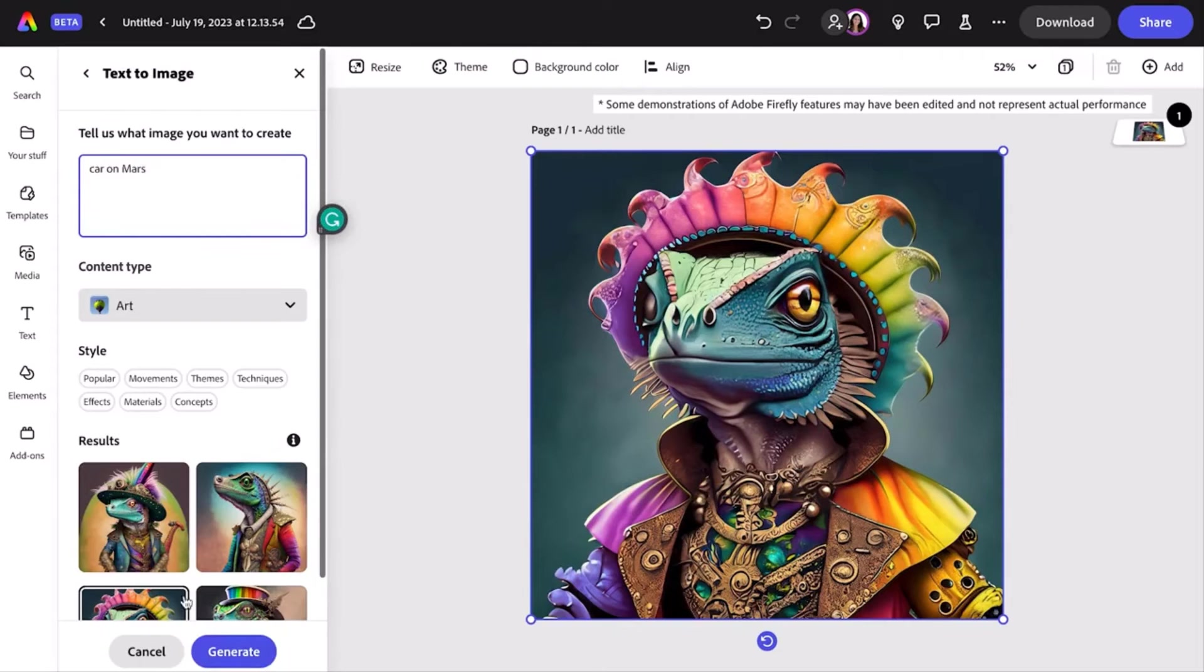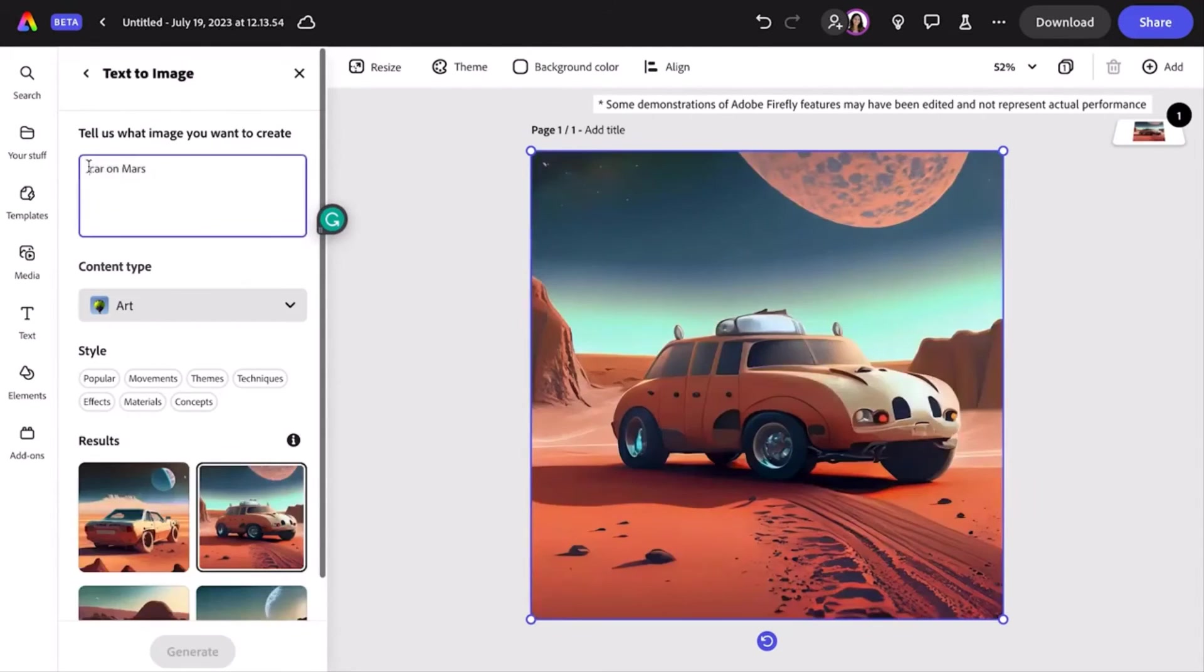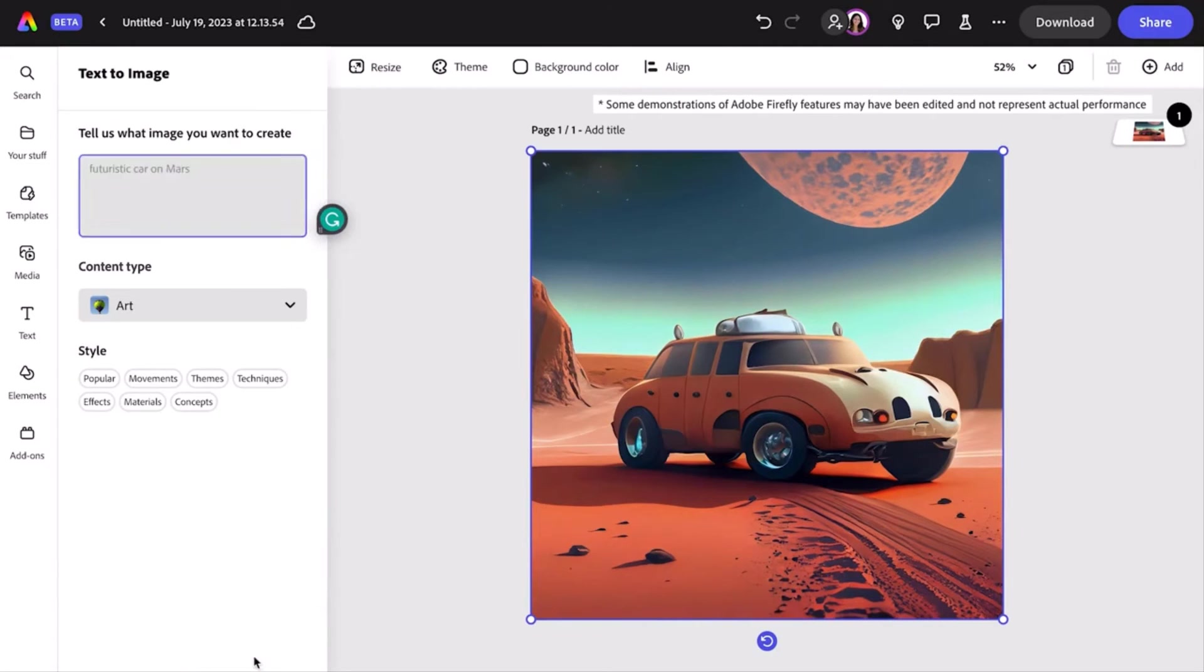For example, I've put in 'car on Mars,' which gave me some interesting initial results, but made me realize I want to play around with timeliness a little. So I'm going to try 'futuristic car on Mars.'